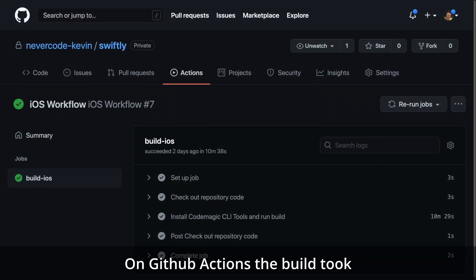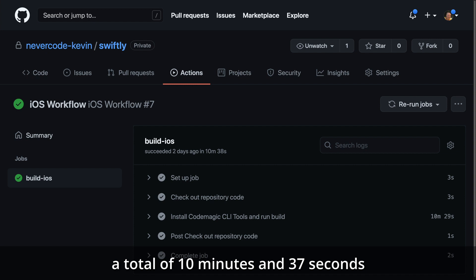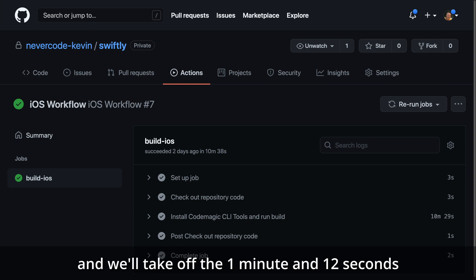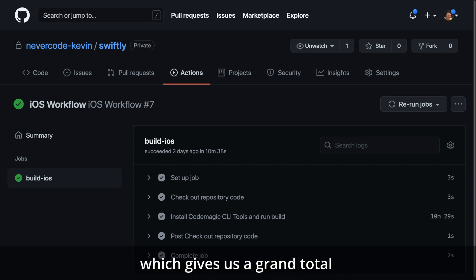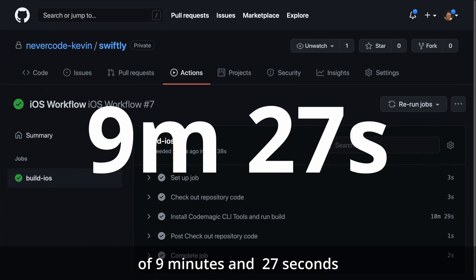On GitHub Actions the build took a total of 10 minutes and 37 seconds, and we'll take off the 1 minute 12 seconds for installing the CodeMagic CLI tools, which gives us a grand total of 9 minutes and 27 seconds.